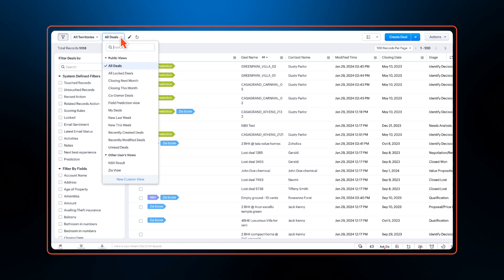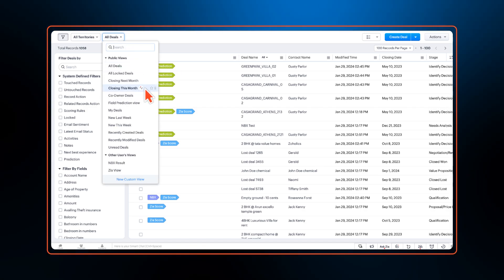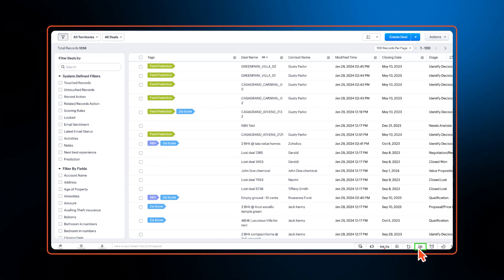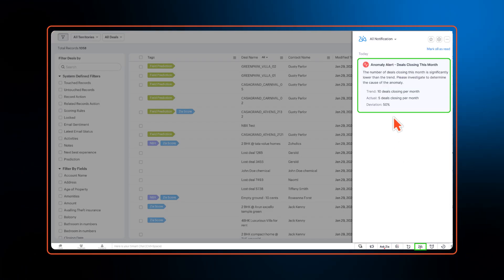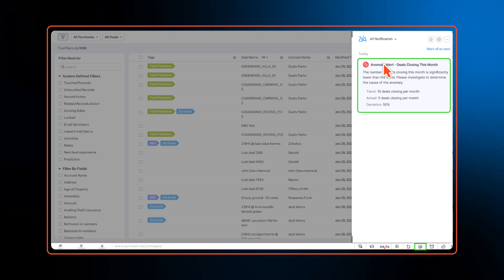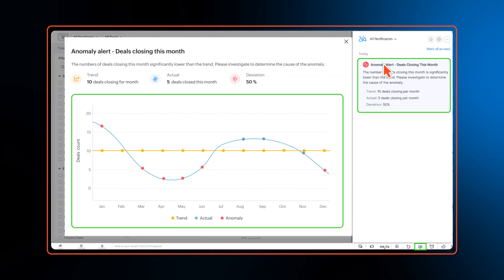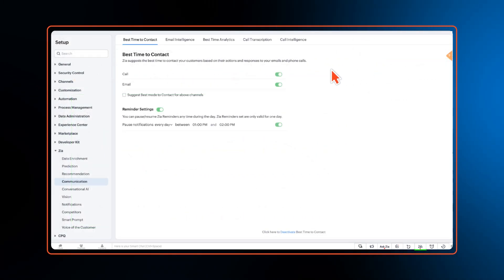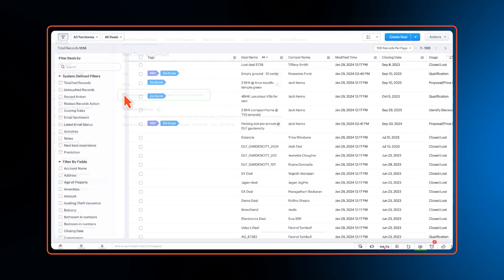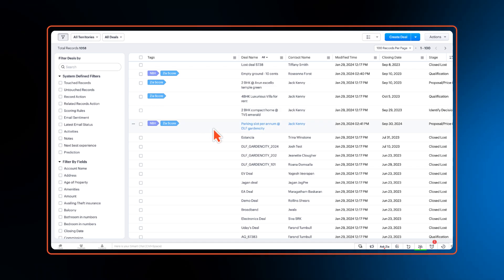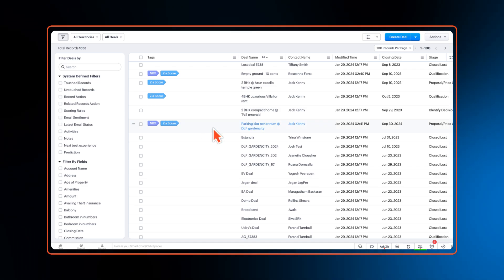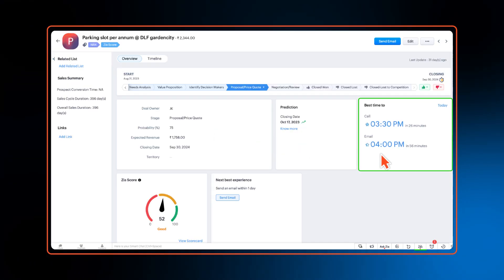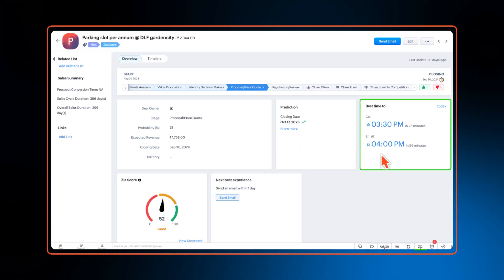Zia can now perform anomaly detection on prospects or deals in your list views and notify CRM users of deviations. We've also introduced an option to pinpoint and highlight the most preferred mode of communicating with a customer along with Zia's existing best time to contact.